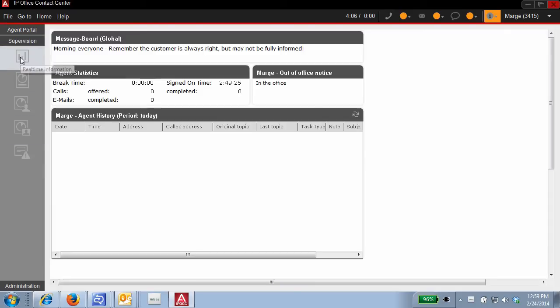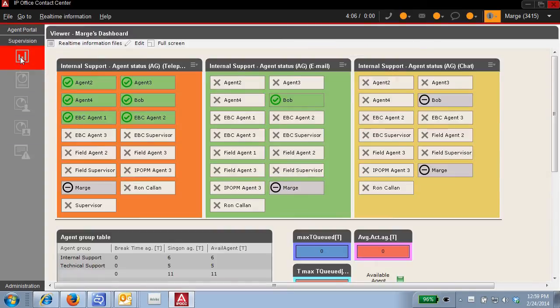Today, I am monitoring the agent group for internal support using the customized real time support dashboard that I have created.